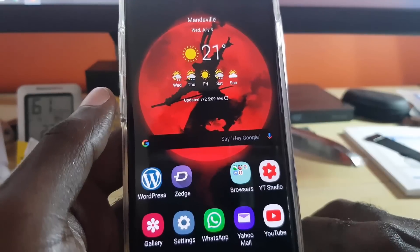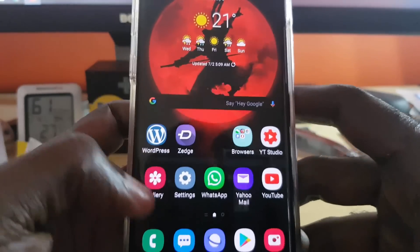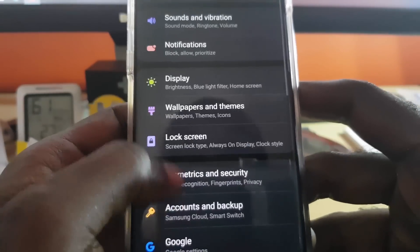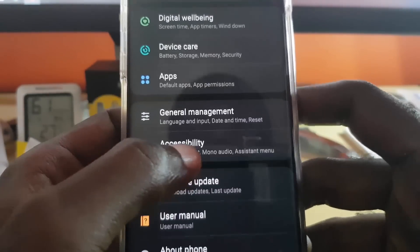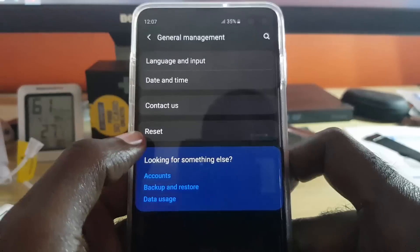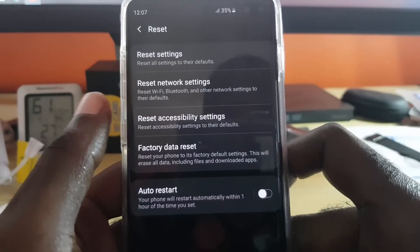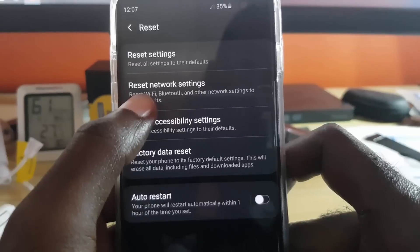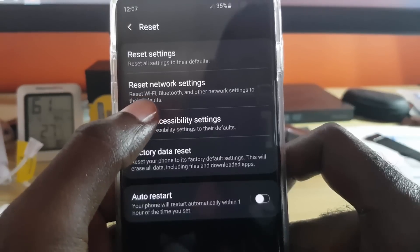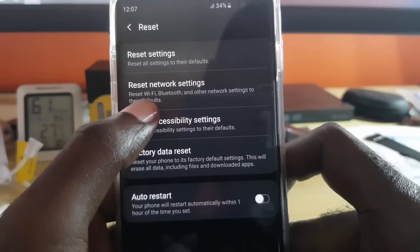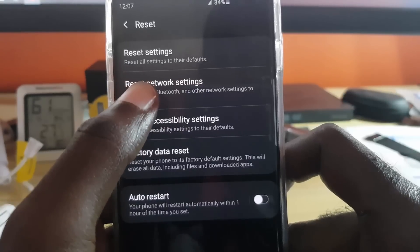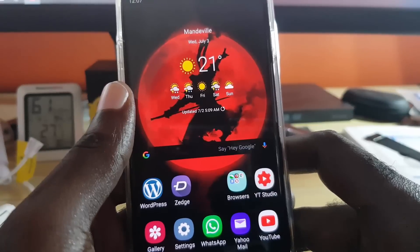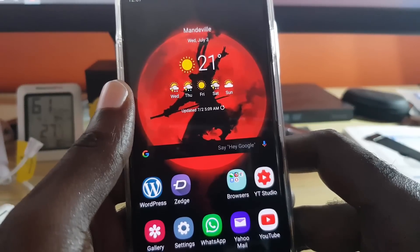Next, you're going to reset network settings. To do that, go to Settings, then General Management, then Reset, and select Reset Network Settings. You will not lose any data, but it will reset things like your saved Wi-Fi passwords. Follow the instructions and that should help.